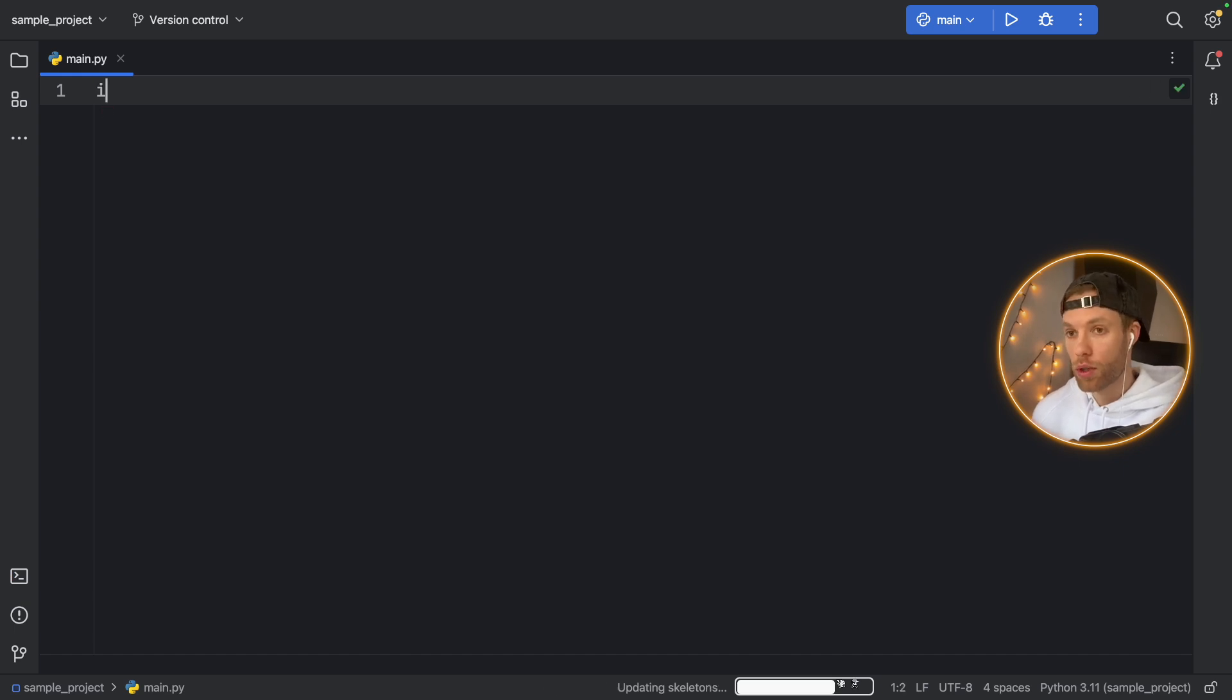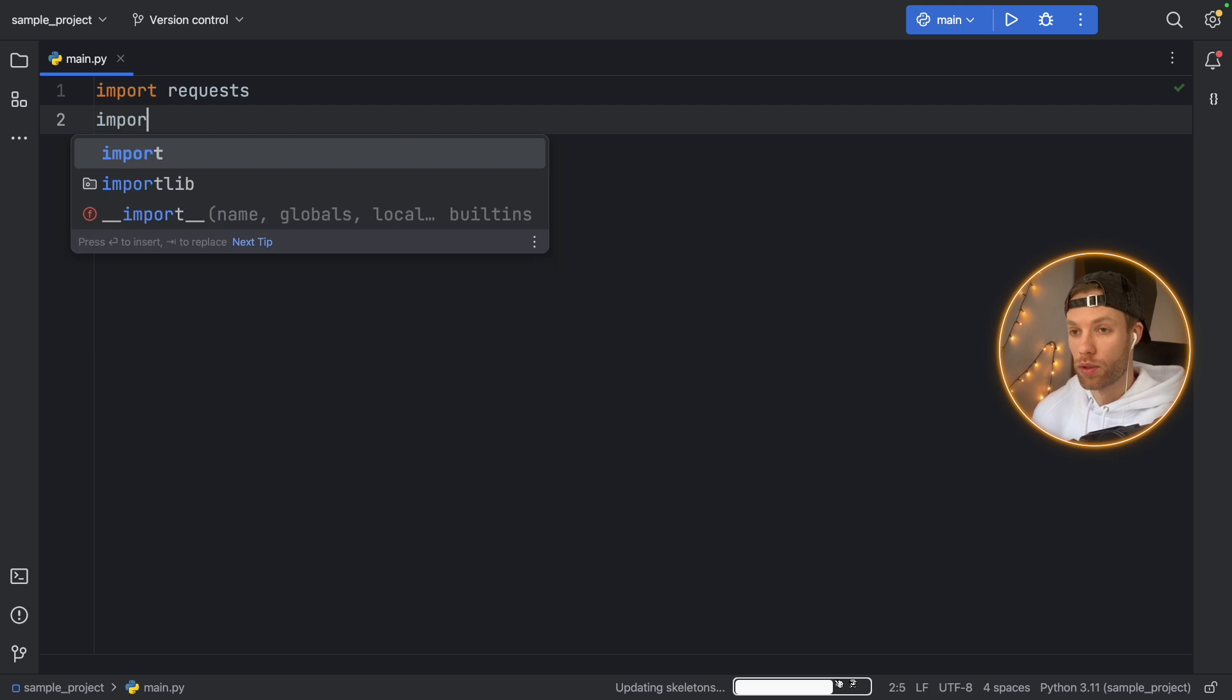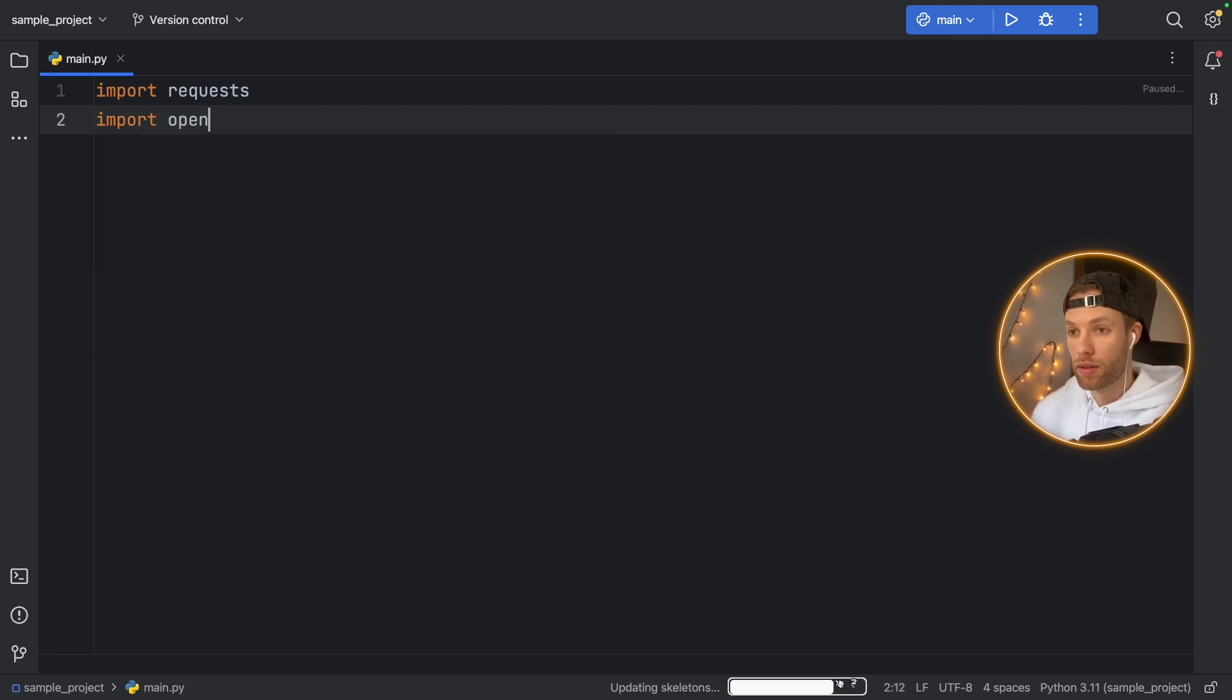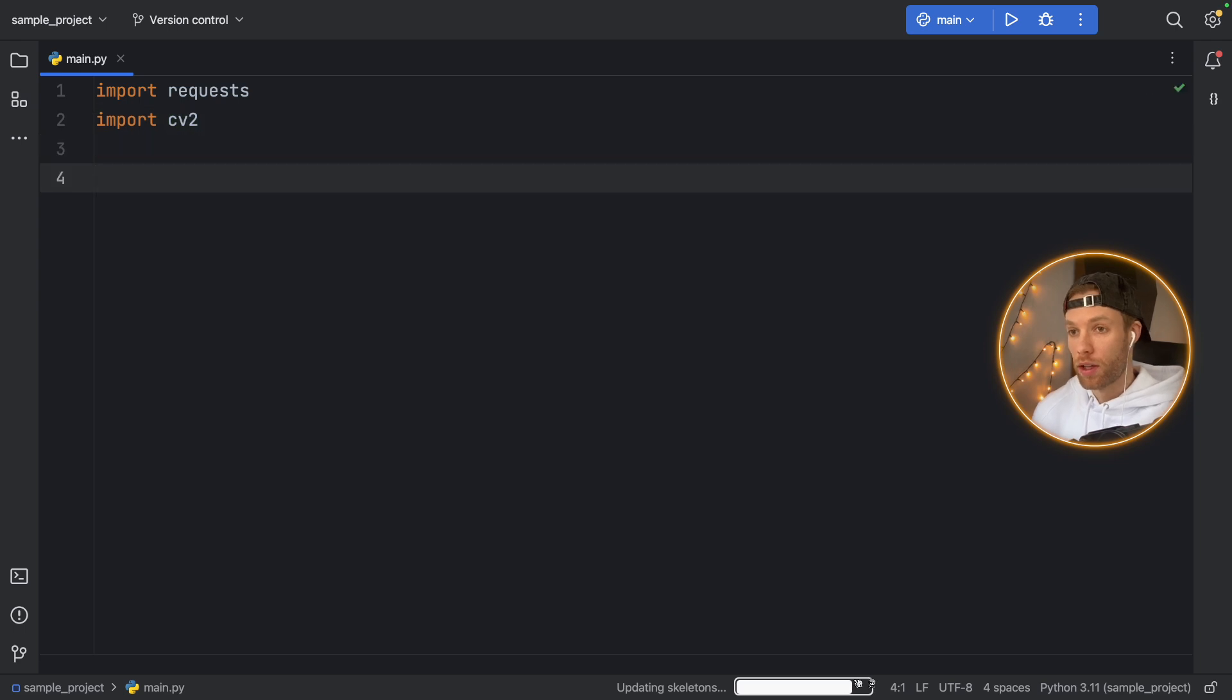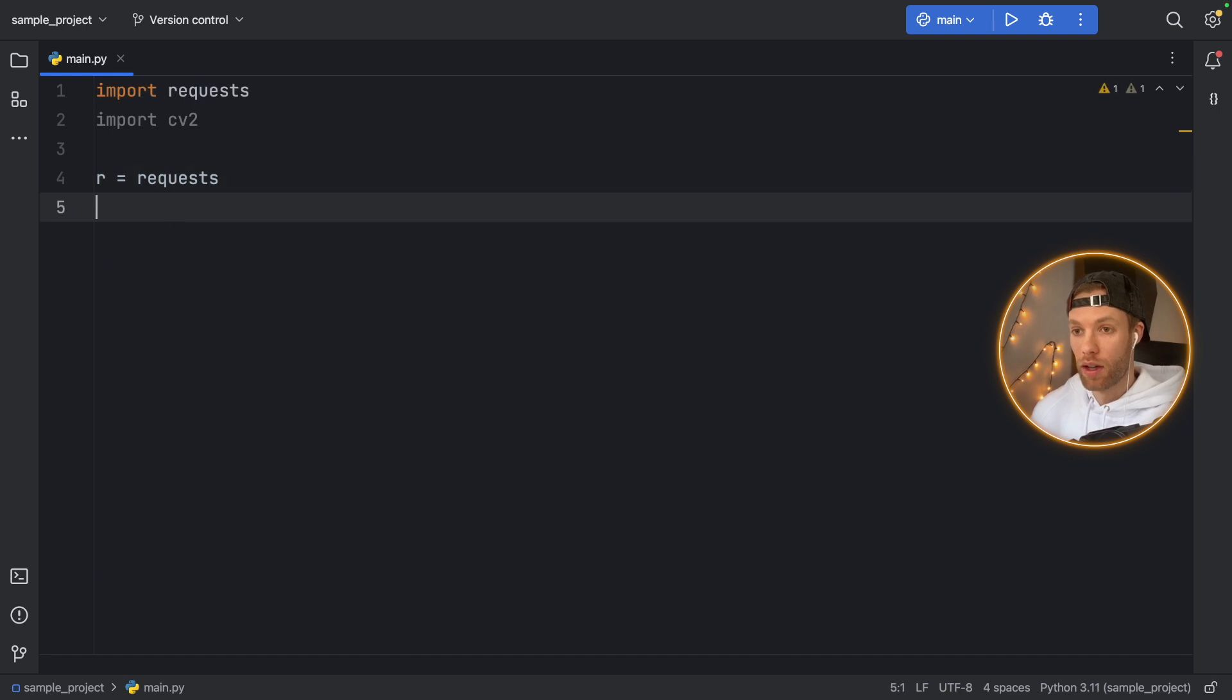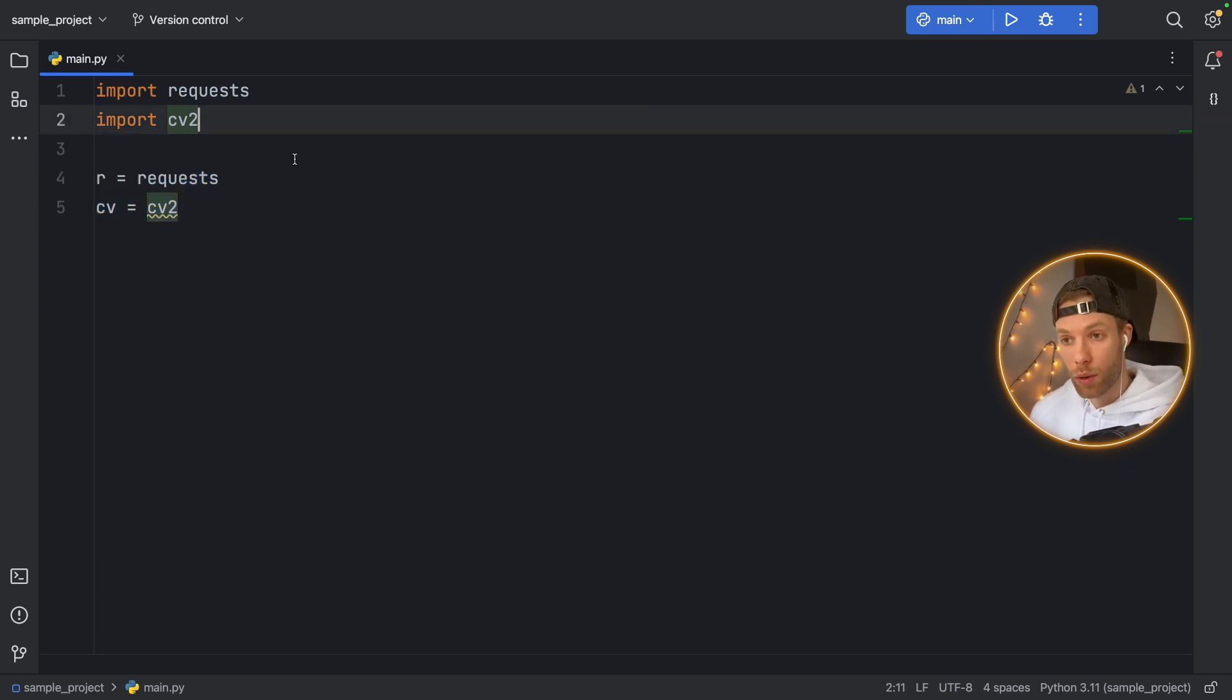Now we're going to import requests. And we're going to import OpenCV, which I believe is just CV2. And we're going to pretend to use them, we will say r equals requests, and cv equals CV2. Now this code doesn't do anything, don't pay attention to the code. I'm just going to show you how we can create the requirements file.